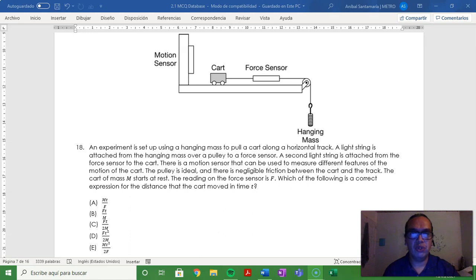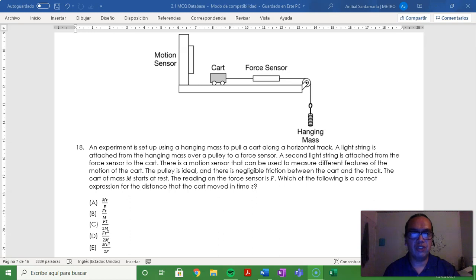There is a motion sensor that can be used to measure different features of the motion of the cart. The pulley is ideal and there is negligible friction between the cart and the track. The cart of mass M starts at rest.